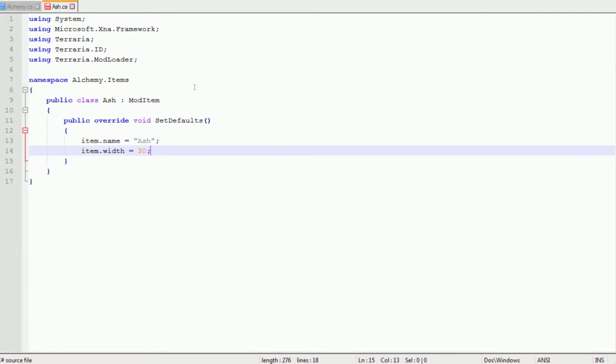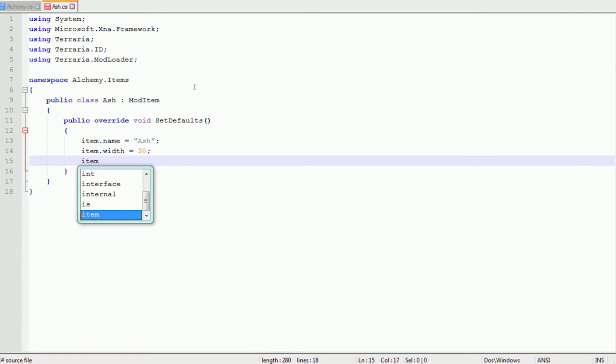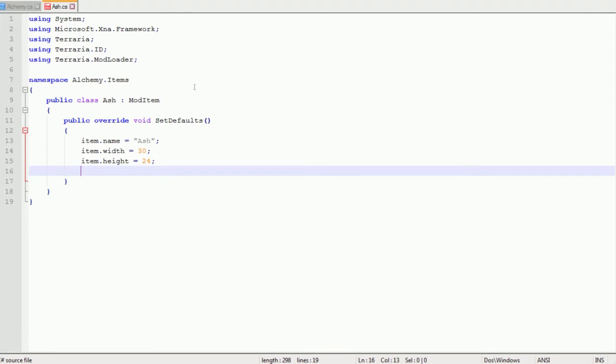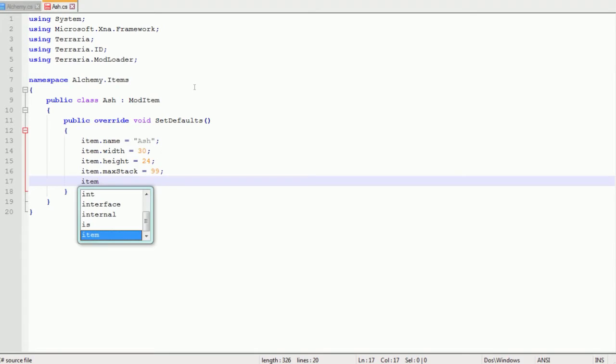So item.name equals ash, that's just the name of the item in-game. Item.width and item.height is the size of the PNG or the image file for the item and we'll get to that later.